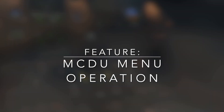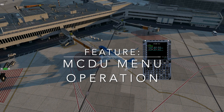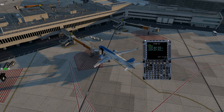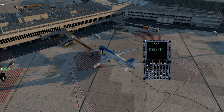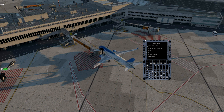Hello dear pilots. In this video I will show you how to use the MCDU Menu for the JAR-designed A320 aircraft. To operate with this menu, you may use the MCDU Screen Widget or the 3D Cockpit MCDU Device. Let's click the MCDU Menu button and discuss every point there.